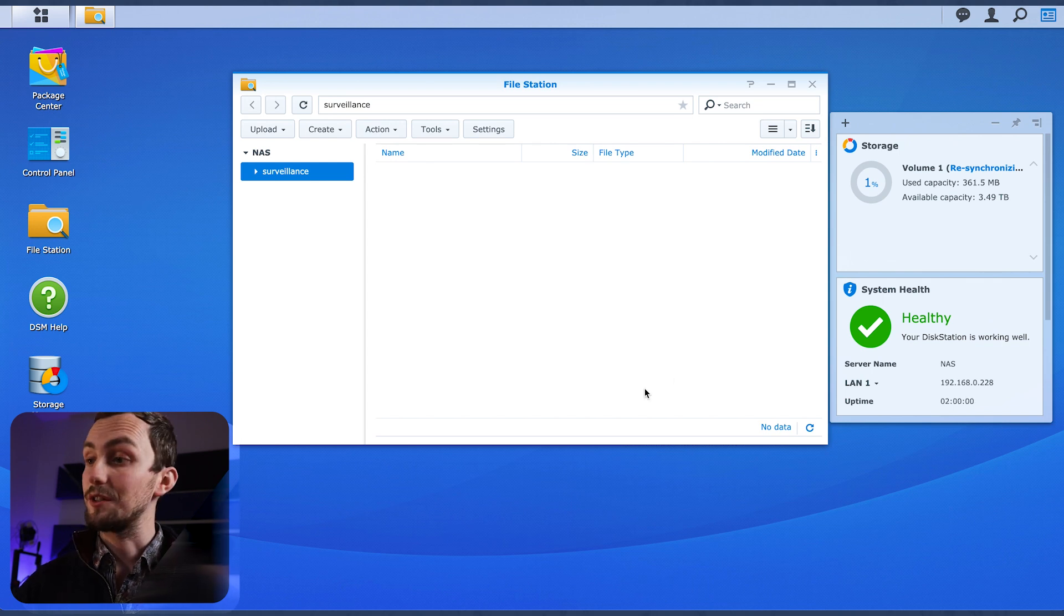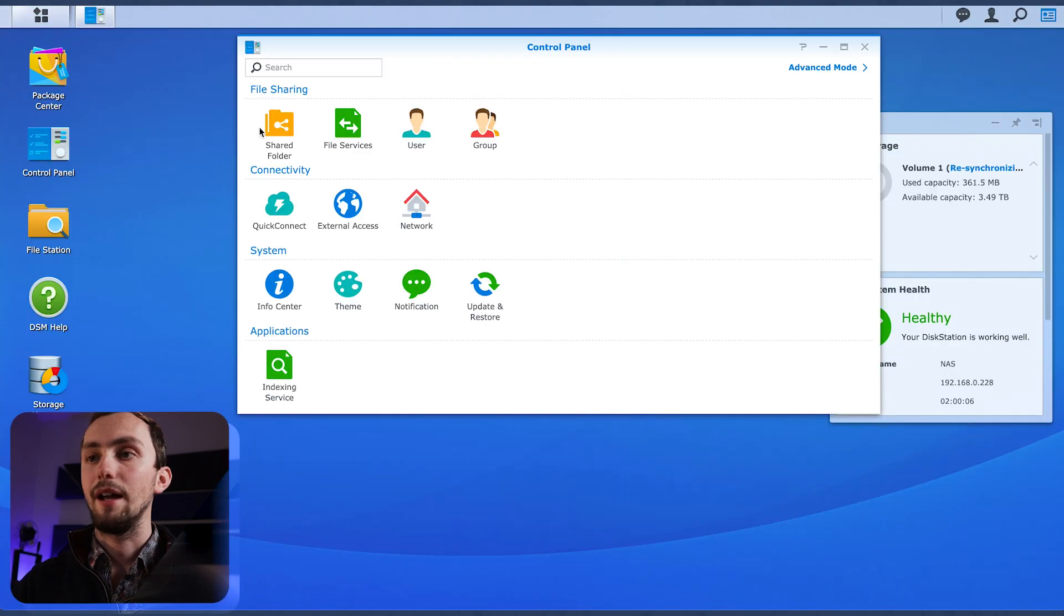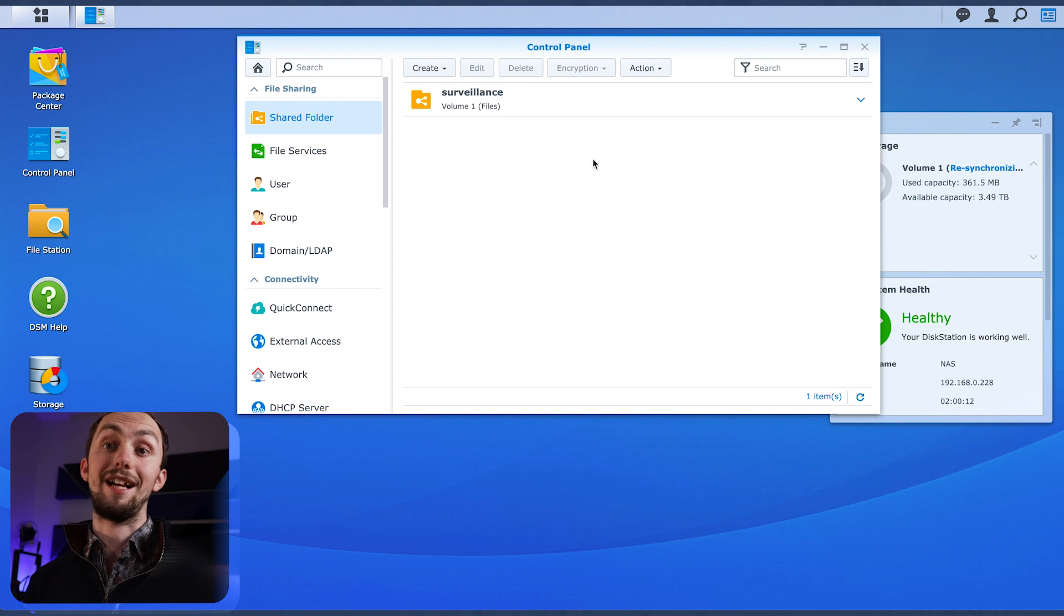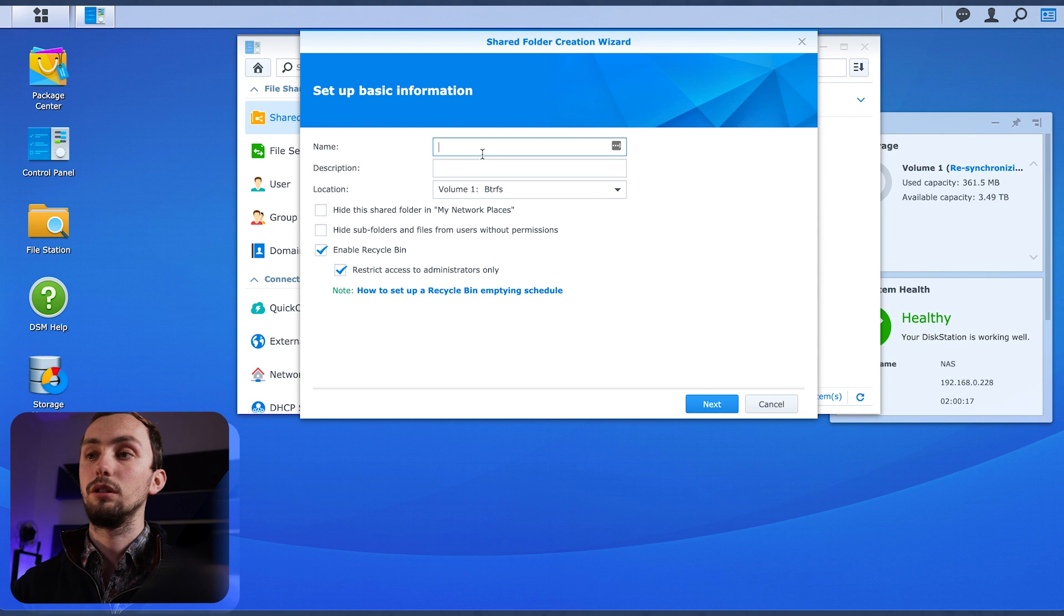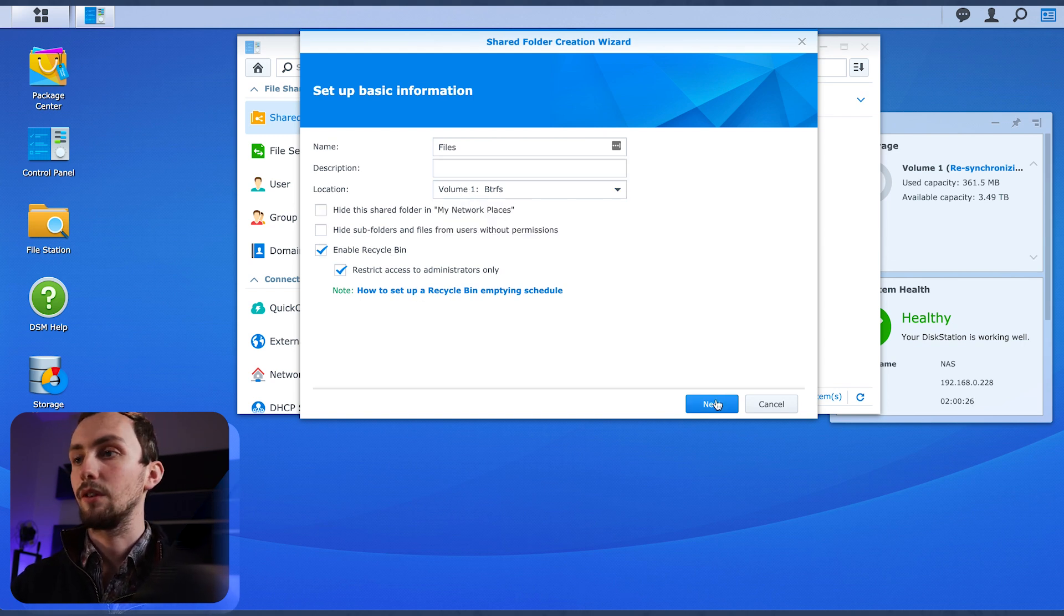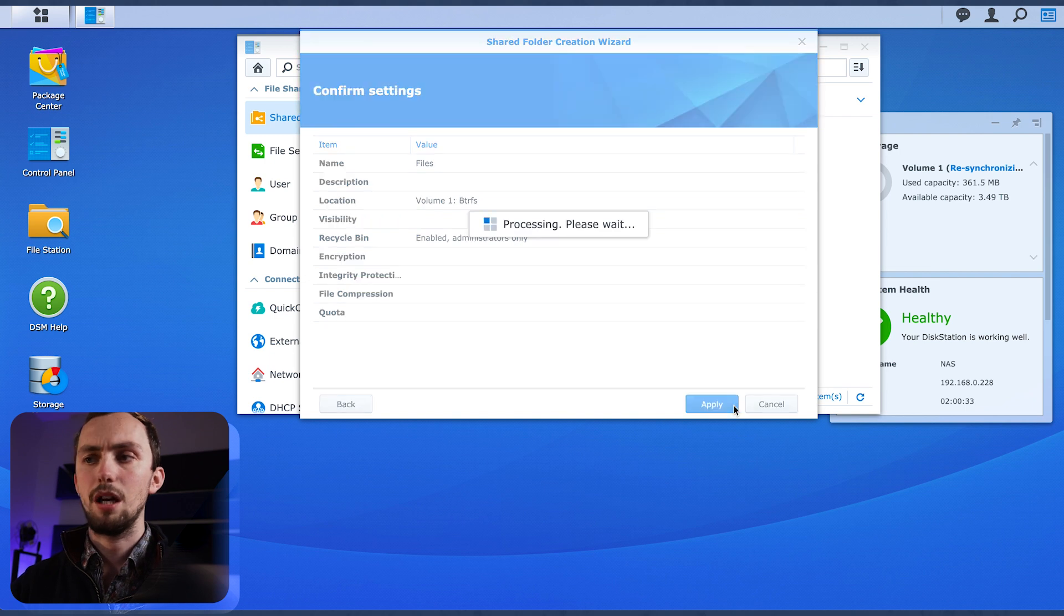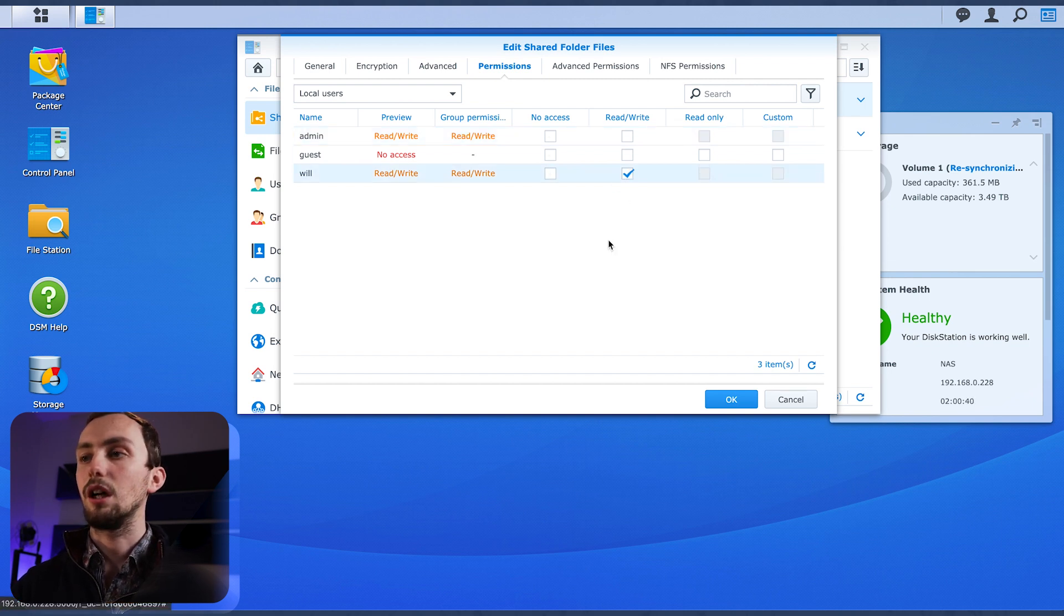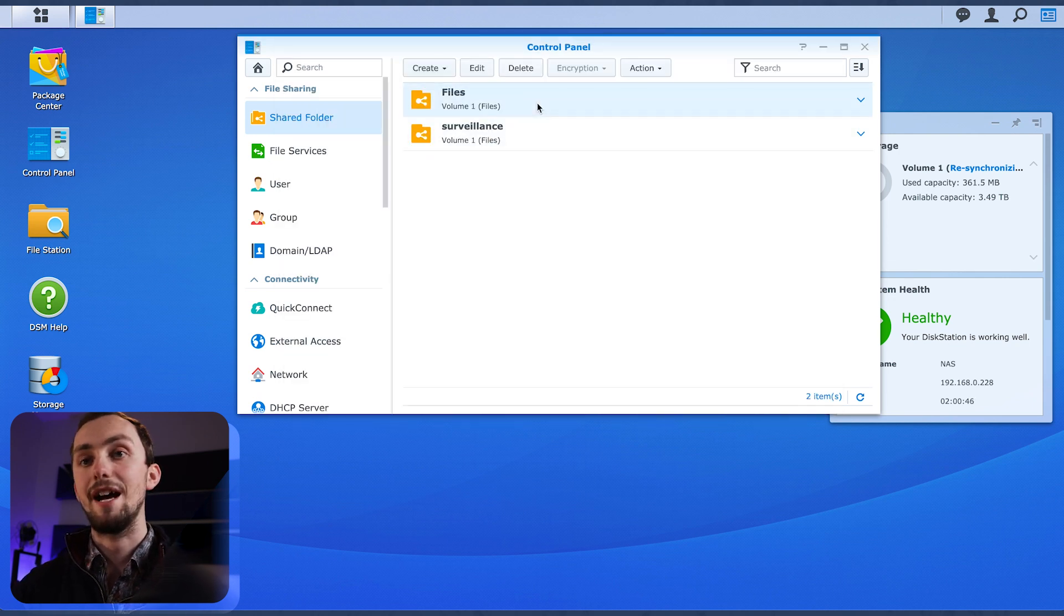Right, so I figured out why the surveillance station is there. Basically, you need to go into your control panel and shared folder and create shared folders. The surveillance shared folder was automatically created when I installed the surveillance station package thing. So if we want to create a new shared folder, we can call it files. Enable recycle, and that's useful so things don't just disappear. And that is that. Don't worry about encrypting. Apply.